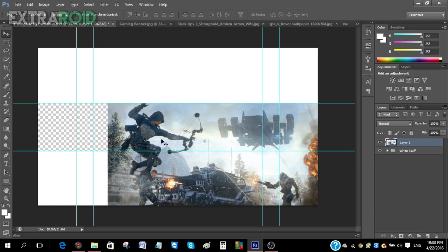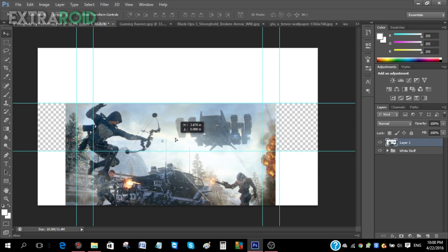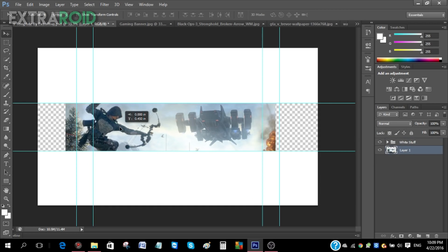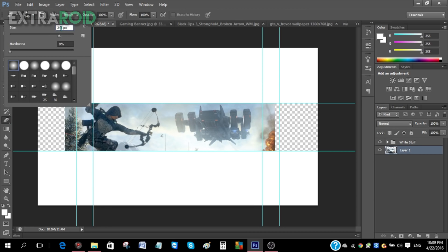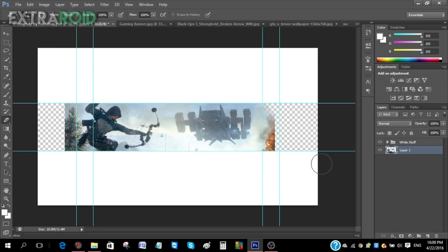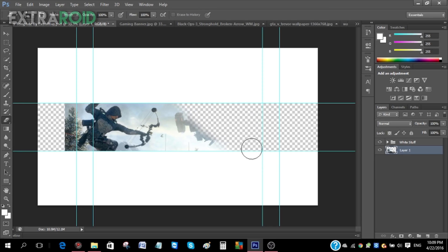Keep her positioned so she's not overlapping where the text is going to be — you don't want the text coming on top of the character. Once positioned, put the layer underneath the white elements. Then get the eraser tool, set the size to about 250 and hardness to 0%, and erase from an angle — it looks more professional that way.